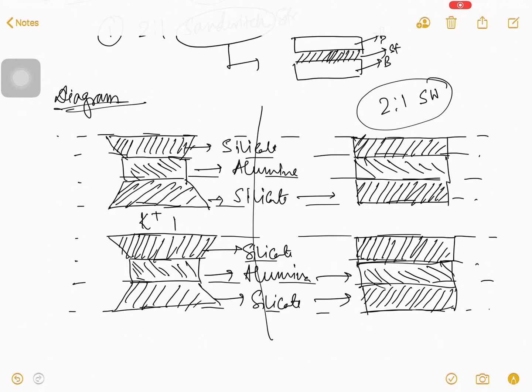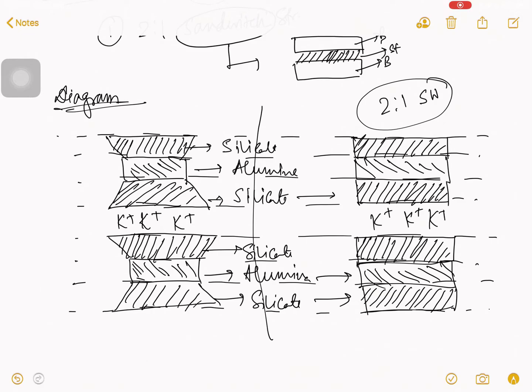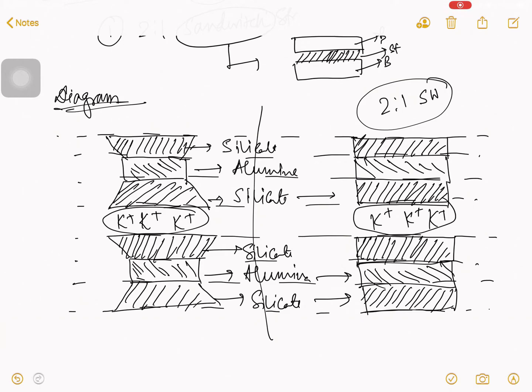K plus, K plus are present there for their bonding purpose. In montmorillonite, there should be some hydrogen bond. That is why montmorillonite is so weak. But as there is potassium, it is not so much strong like kaolinite, but more stronger than the montmorillonite.